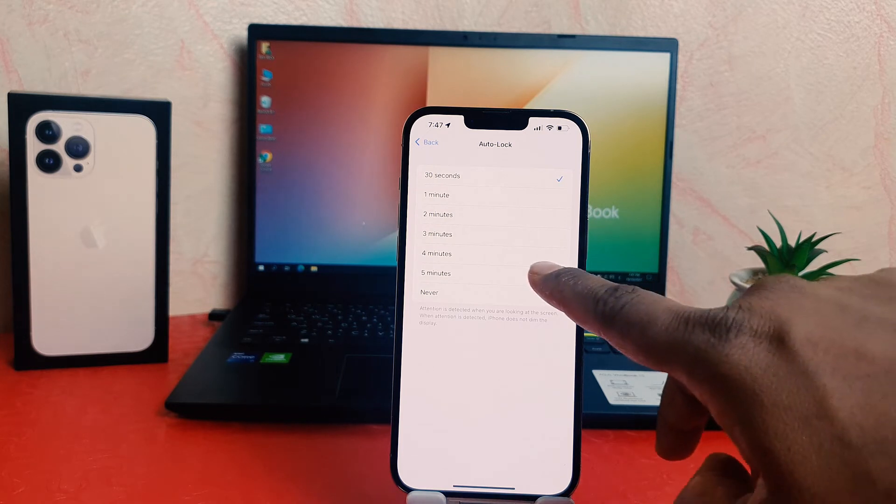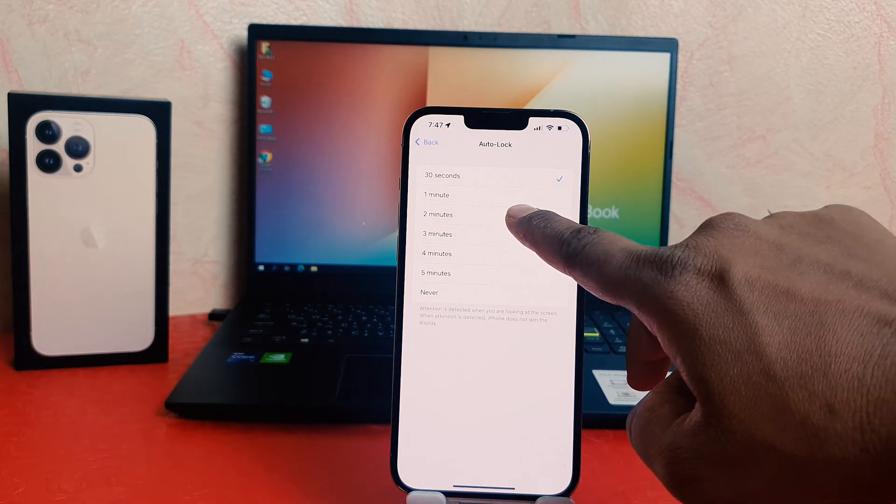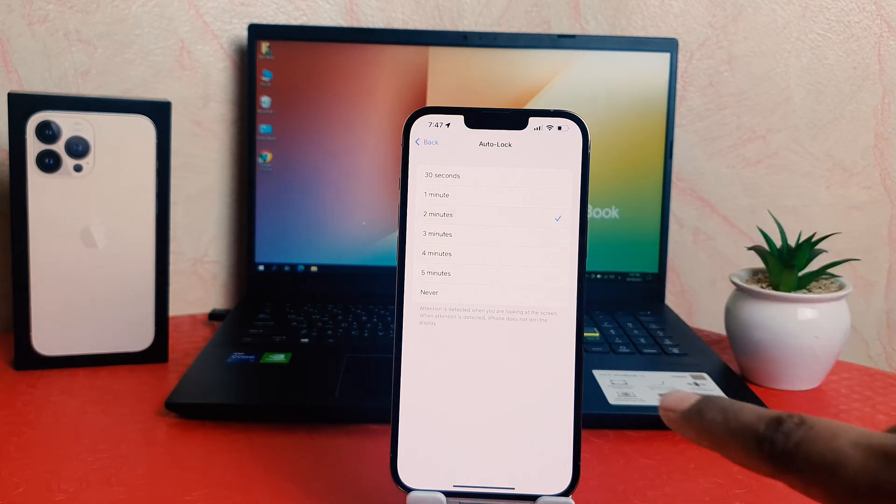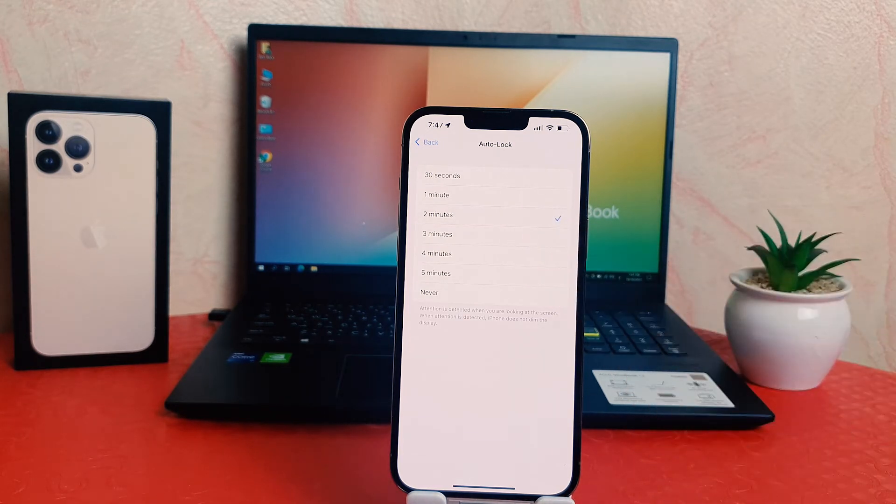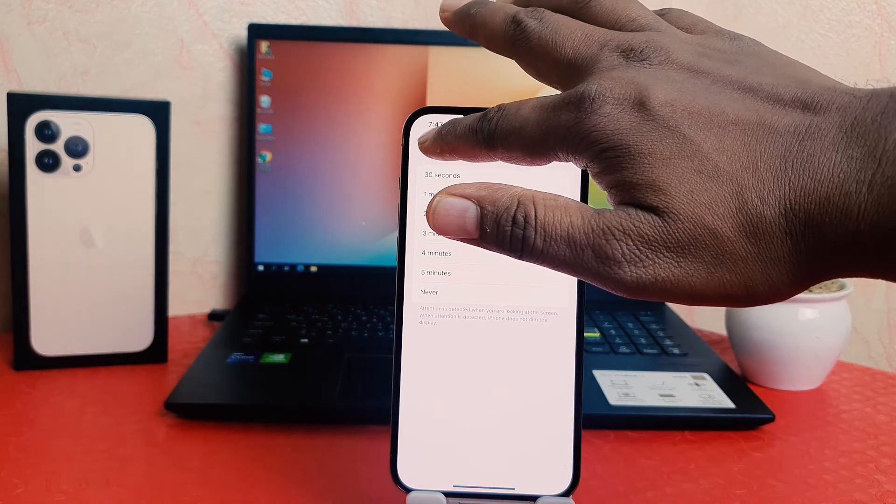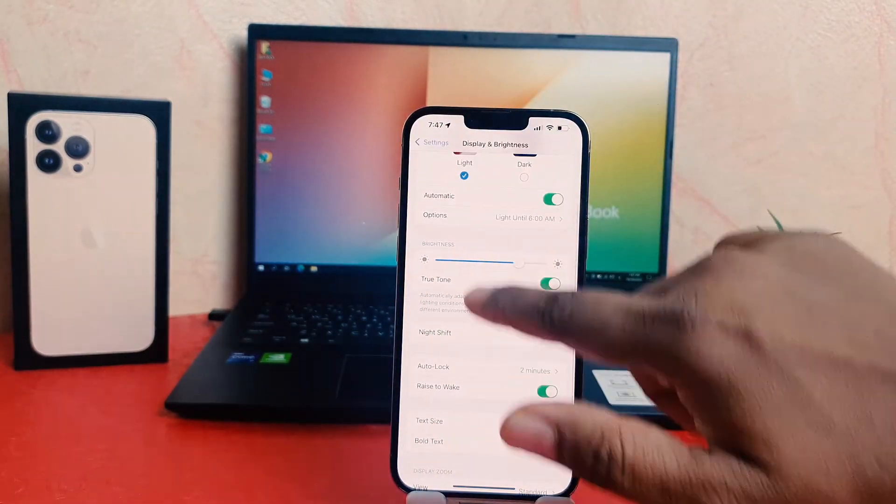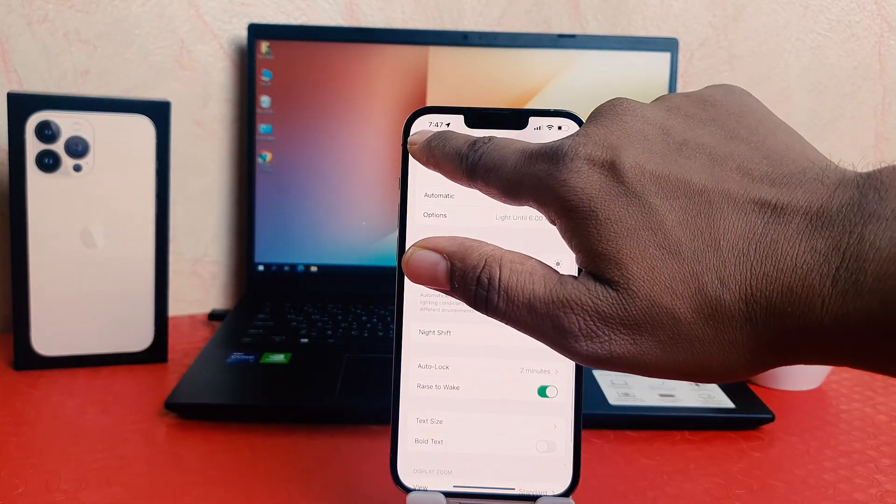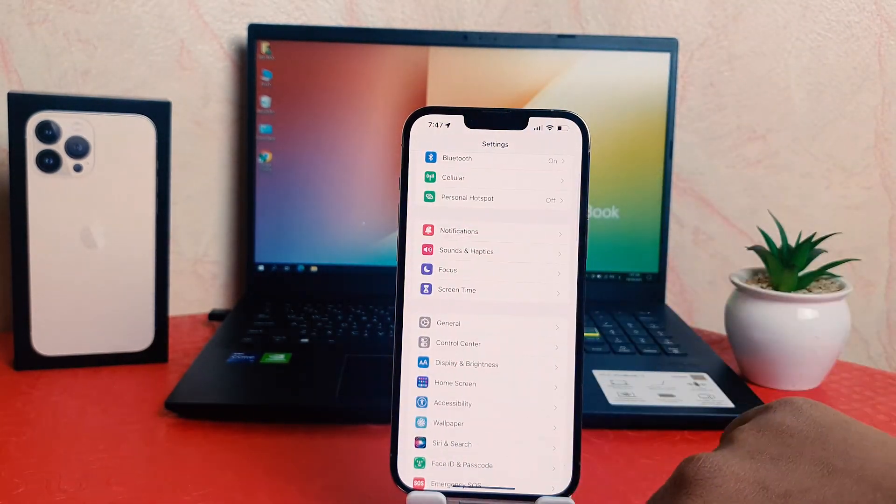For example, I would like to make it two minutes. So from now on, if I'm keeping my phone idle for a while, until two minutes it's not going to be locked.